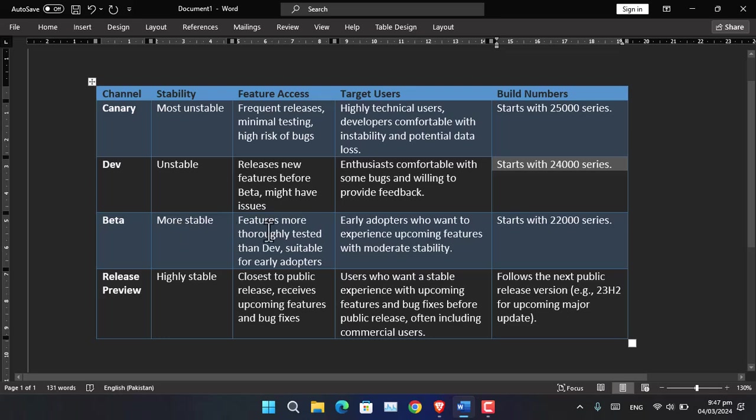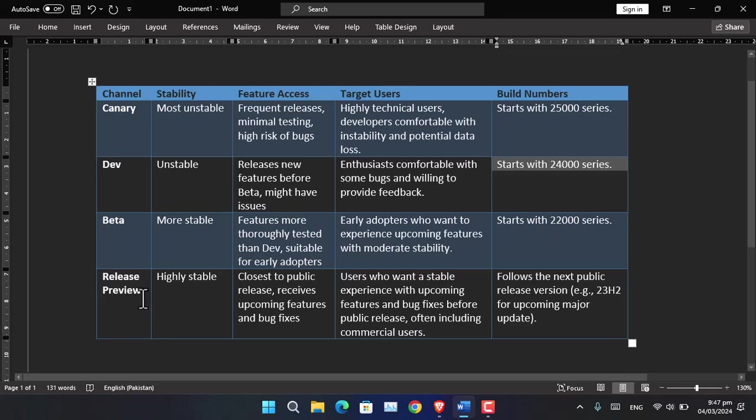Early adopters who want to experience upcoming features with moderate stability are using the Beta, and the build starts with 22,000. Finally, there is the Release Preview Channel which is highly stable and close to public release.